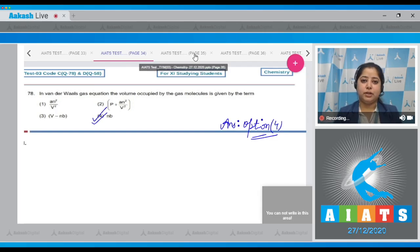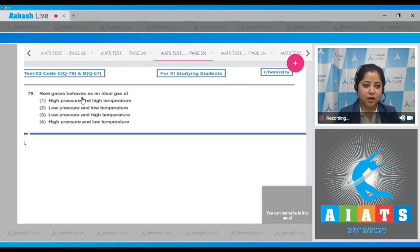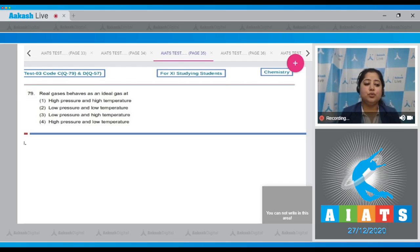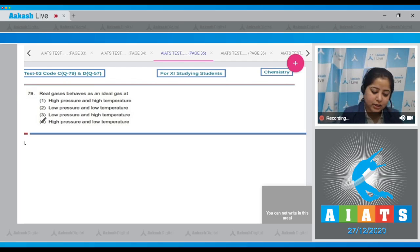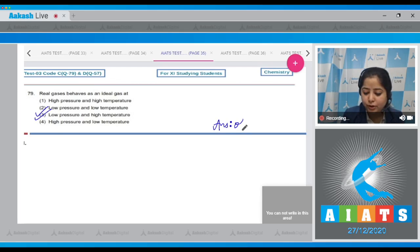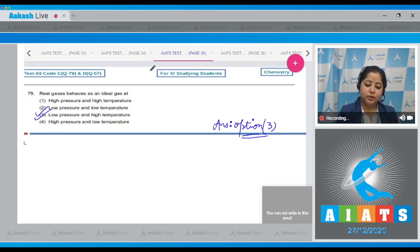Question 79: Real gases behave as ideal gases at low pressure and high temperature. The correct answer is option number 3.